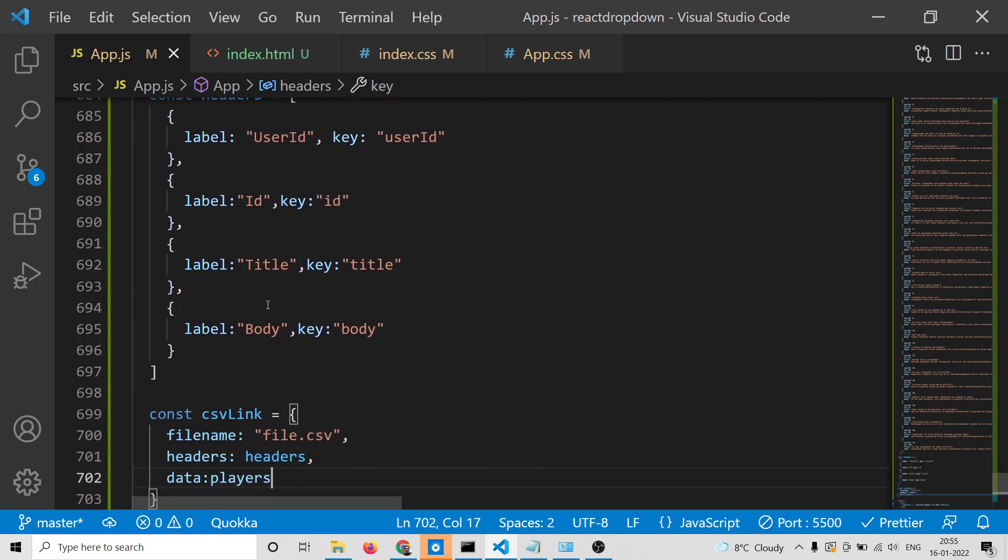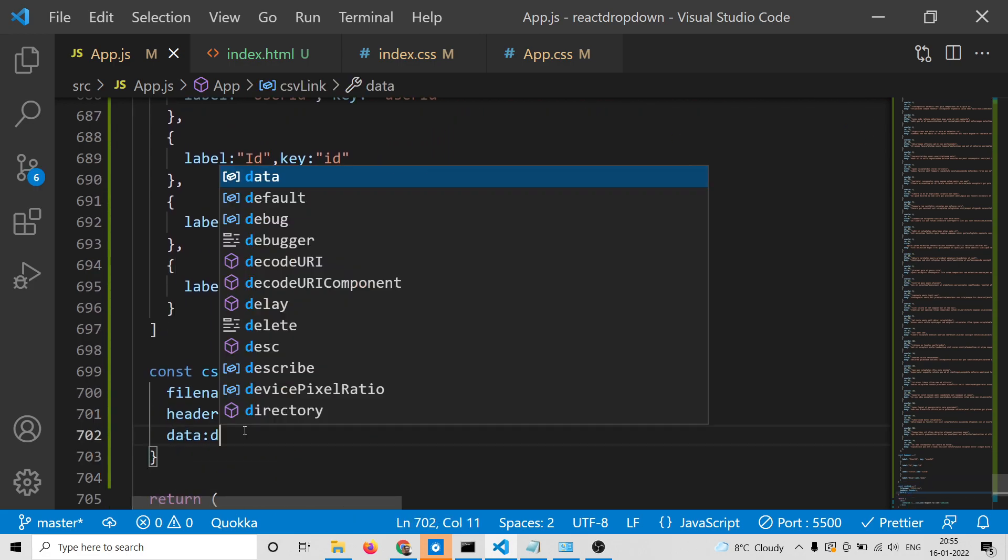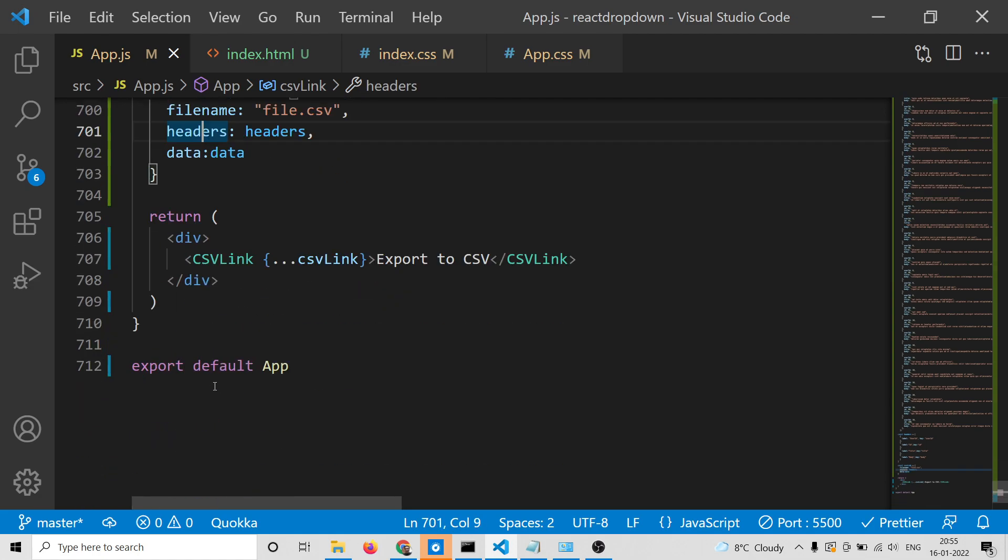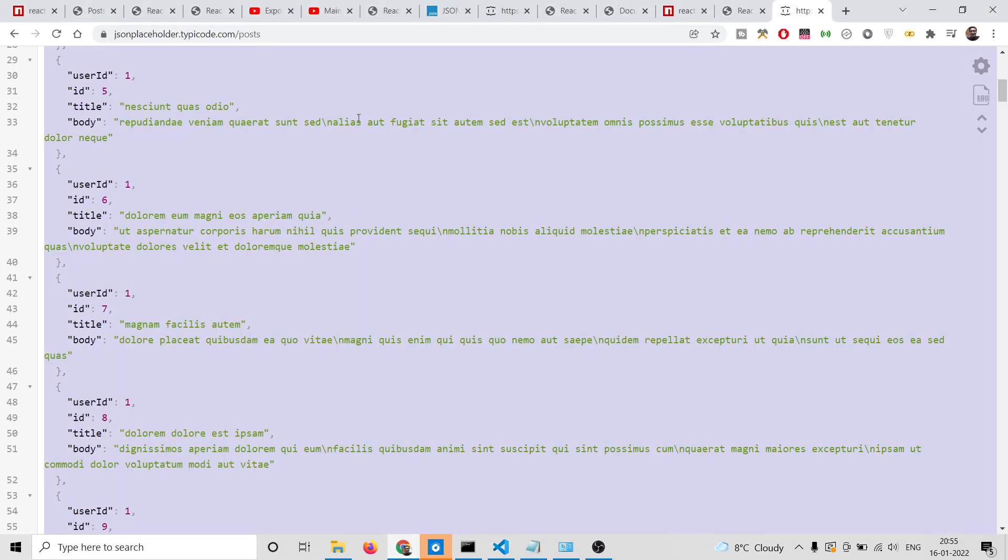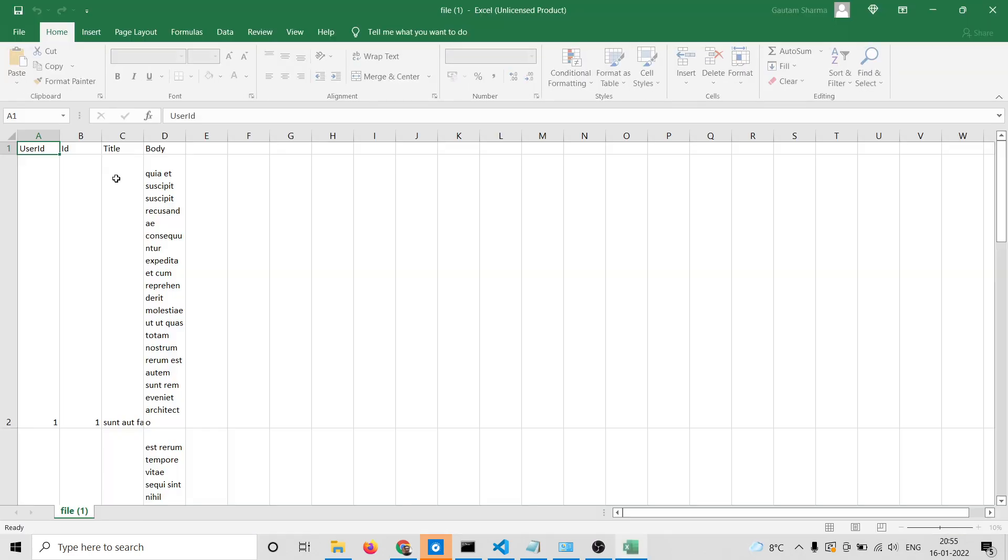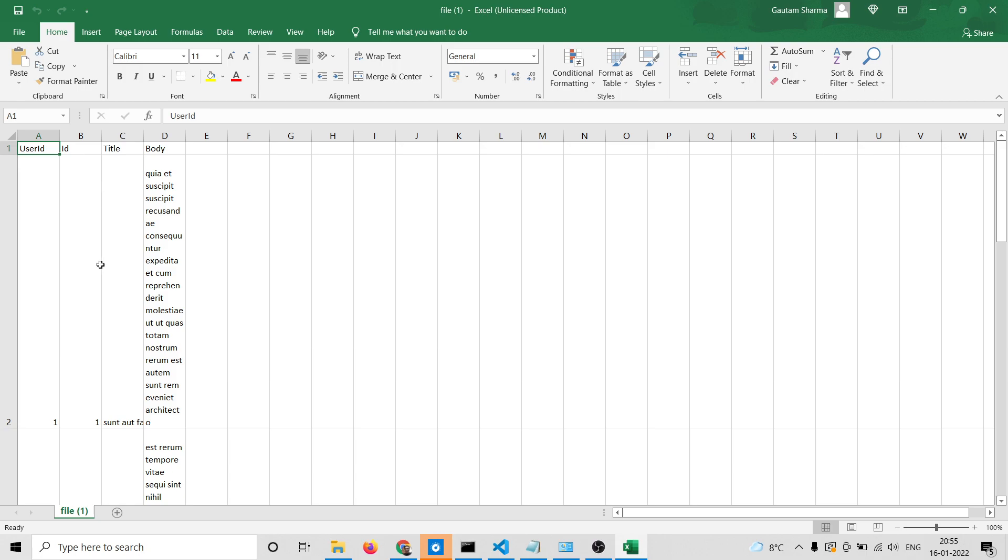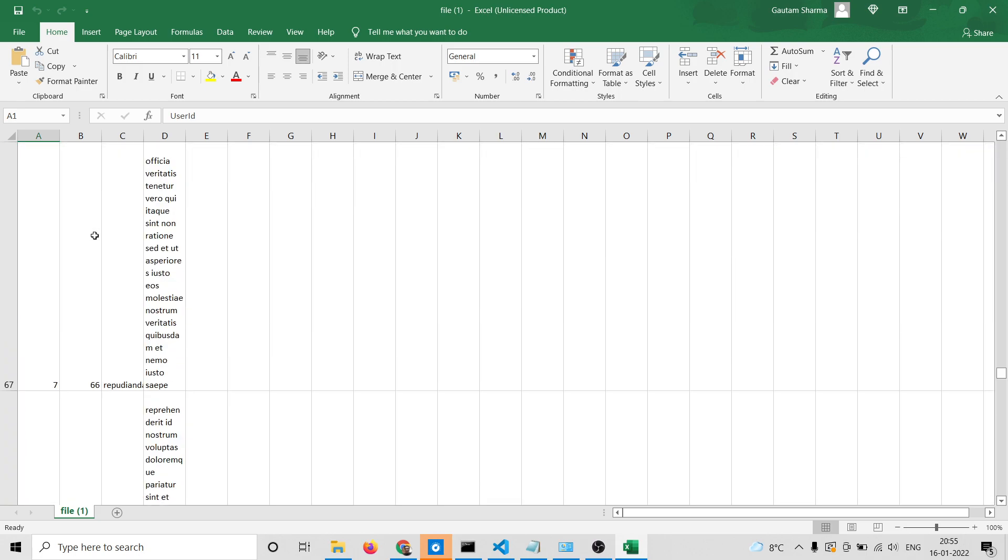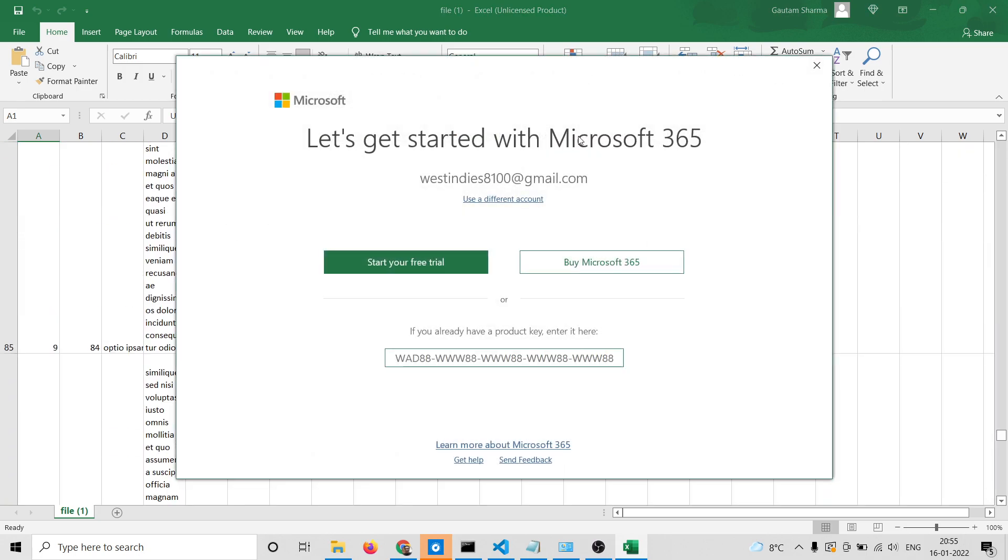After having the headers, we simply change playersData to data. The rest remains constant. Now if you refresh the application and click export to CSV, you'll see all this data is converted to a CSV file.